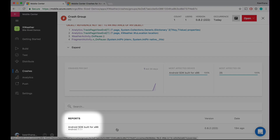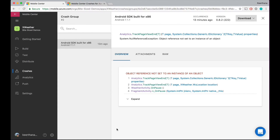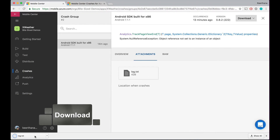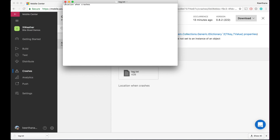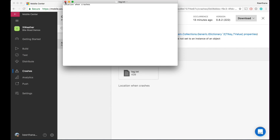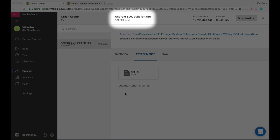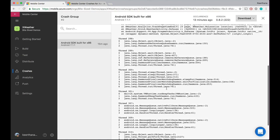You can actually click on every single report. This particular crash has only happened once. You get further information — you see the stack trace, you see attachments right here. We could download this attachment as a file and share it with teammates. I can download it and look at it — it says 'location when crashes,' exactly what I put. You can see the list of devices and every single crash report. You can also see the raw crash if you want to look at the other threads.